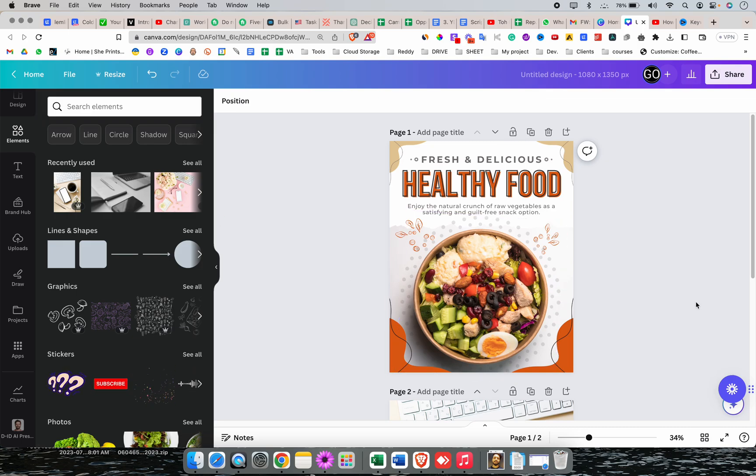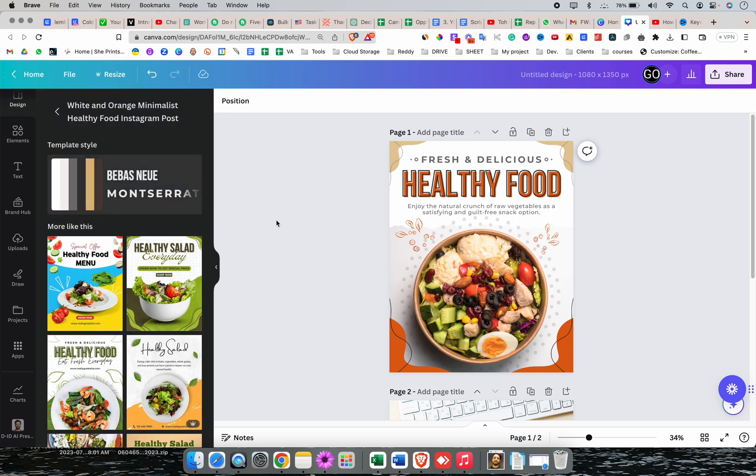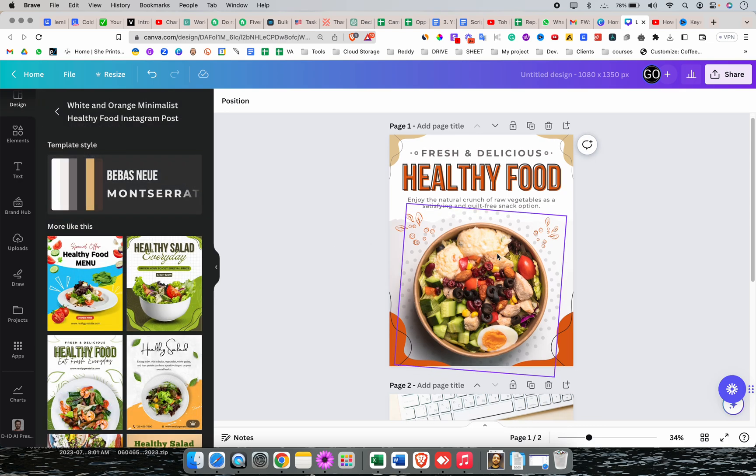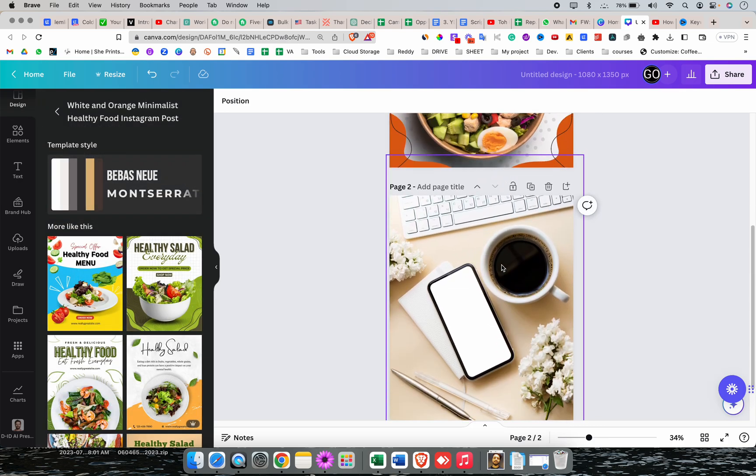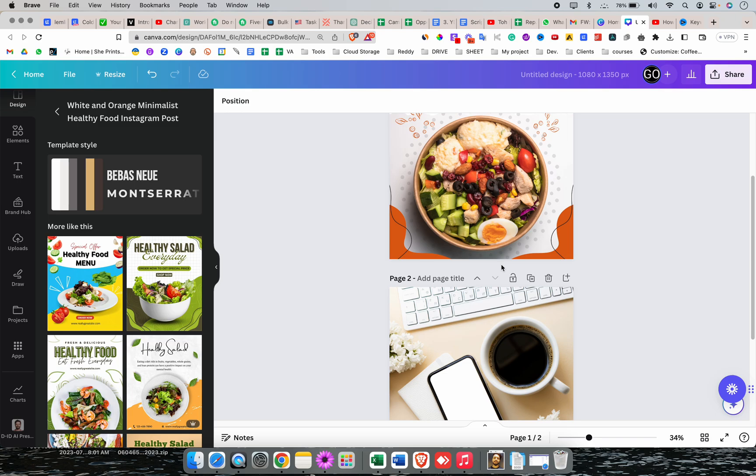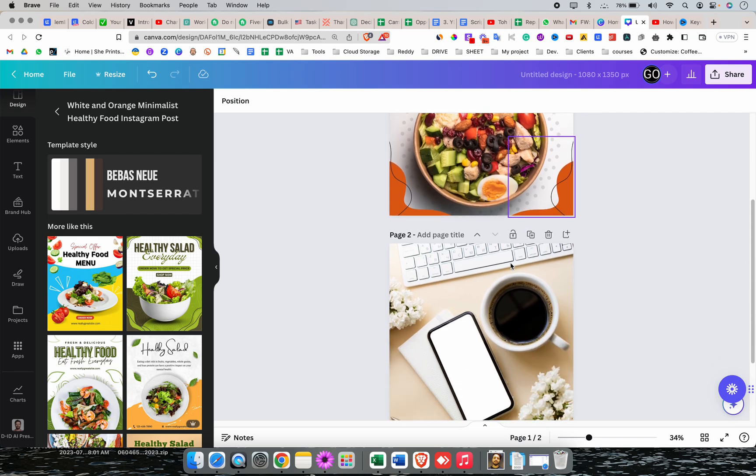Hello everyone, welcome to Mahagurus. In this video we will learn how to use magic tools in Canva. Canva recently introduced two magic tools: magic eraser and magic edit. Both have different uses which we will cover in this video.